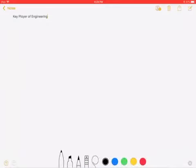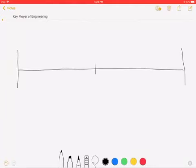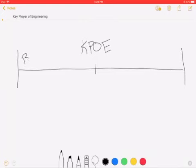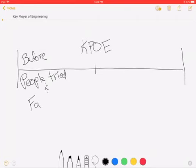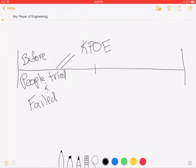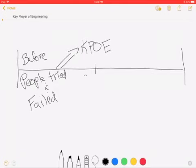I wanted you to set up a timeline where in the middle is your KPOE. At the beginning of your project, you talk about the 'before' — the people who tried and failed. Those people who tried and failed influenced your KPOE into their decision or solution. Now you're going to talk about the KPOE's solution.